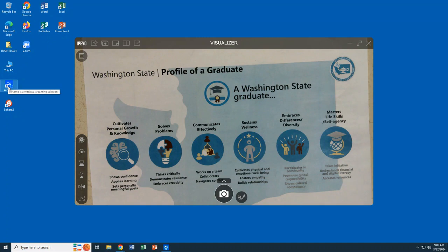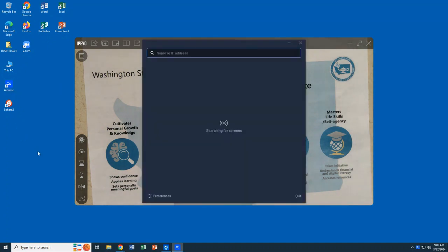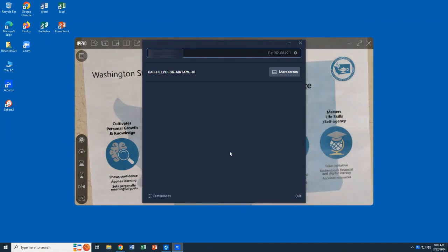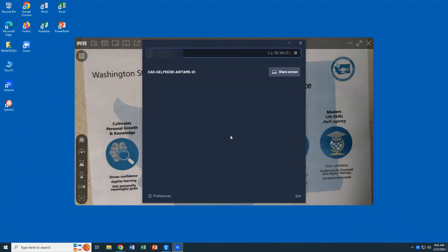Then we're going to open up AirTame from our desktop, or we can do that through the Windows Start menu or using the Apps launcher on a Chromebook. We can either select our AirTame connection or type in the IP address. It is recommended to just type in the IP address that is displayed on your TV screen.